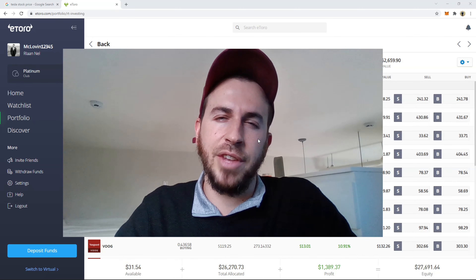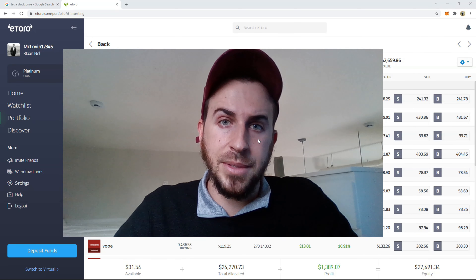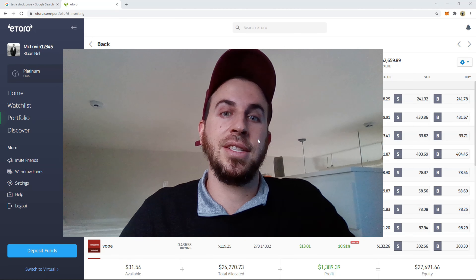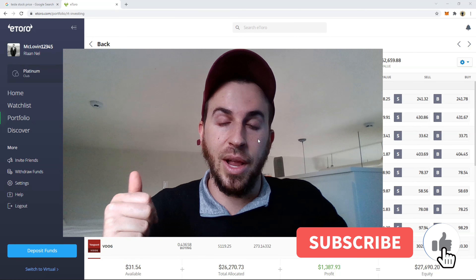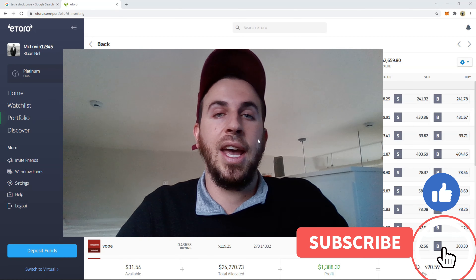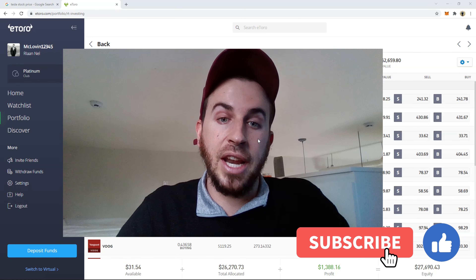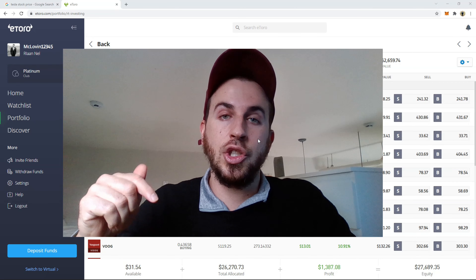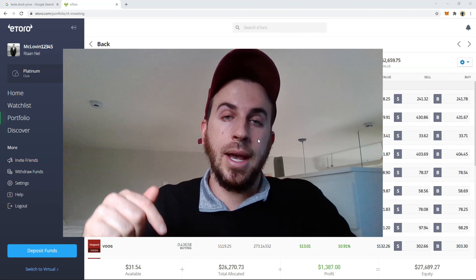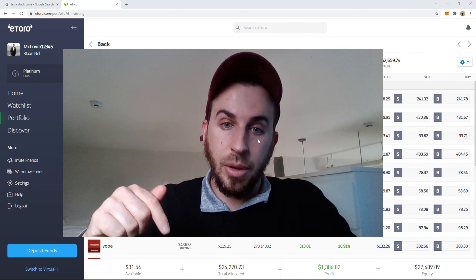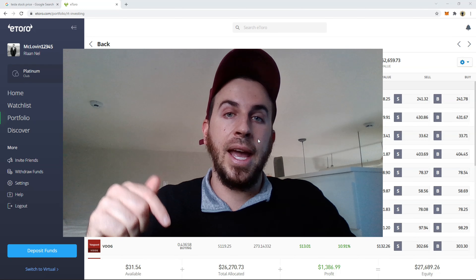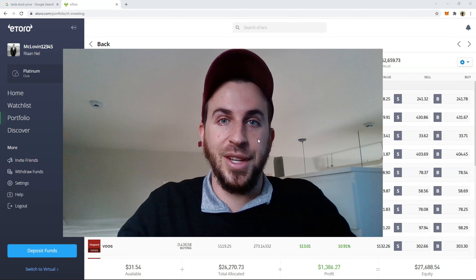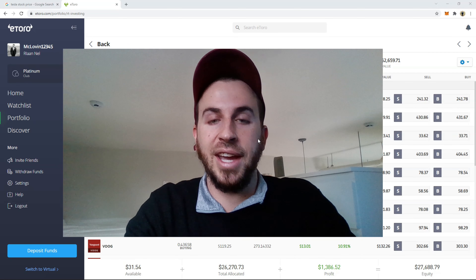That's it from my side today guys. I hope you enjoyed this video and that it helps. If it does, please consider subscribing and give this video a like — that would be appreciated. You can find the sign-up link to eToro in the description of this video. Hope to see you soon — thank you and goodbye.